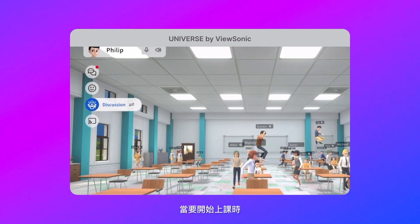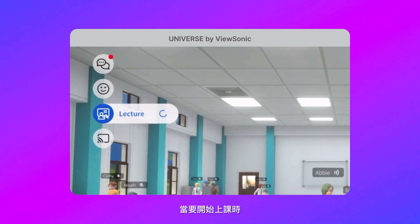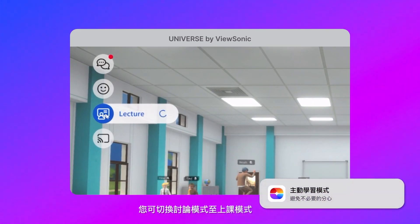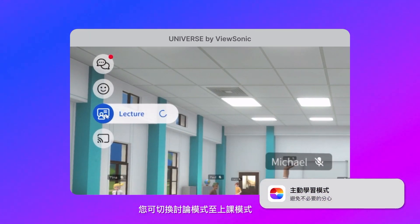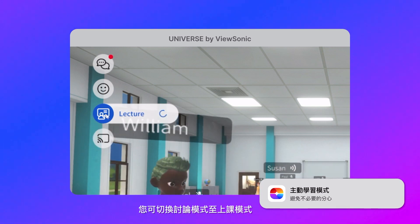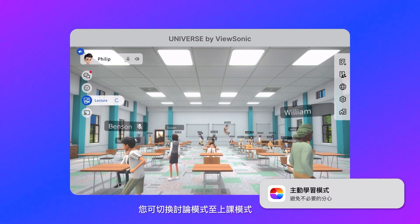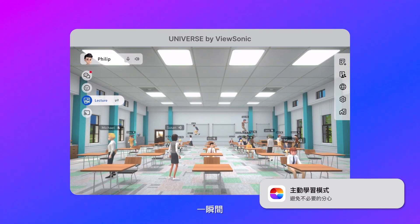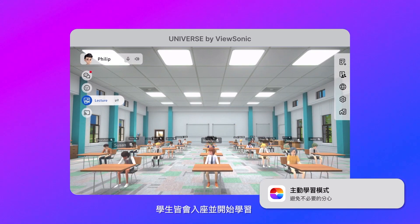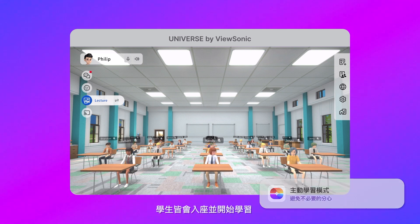Once you are ready to start the class, you can switch the class setting from discussion mode to lecture mode. In an instant, students are seated and study mode is on.